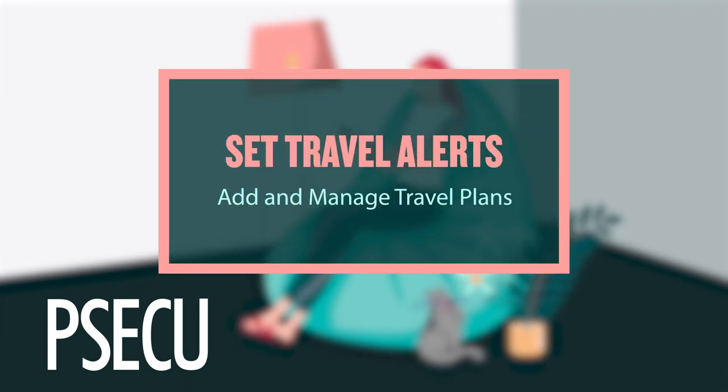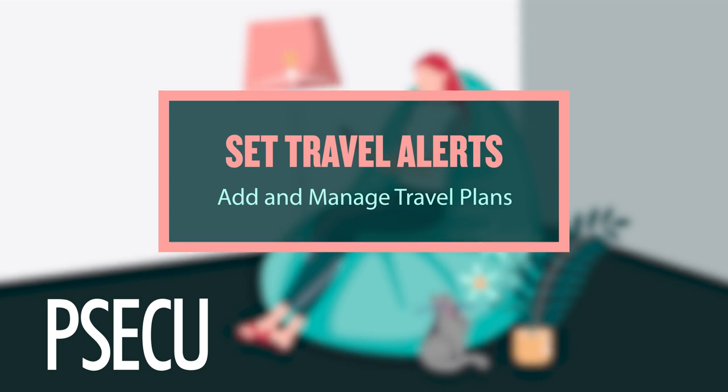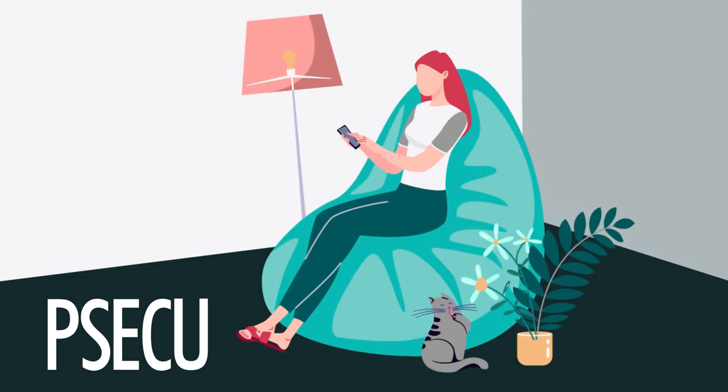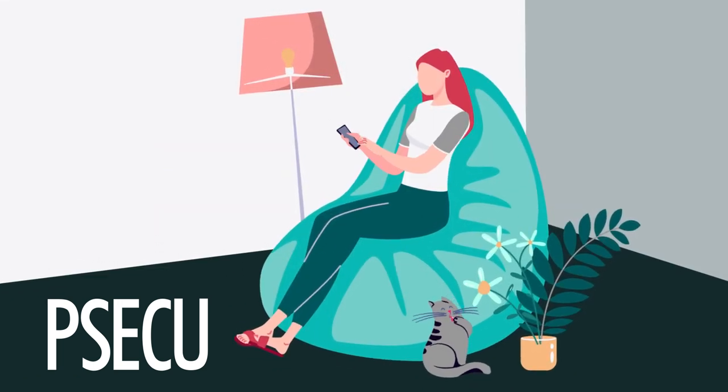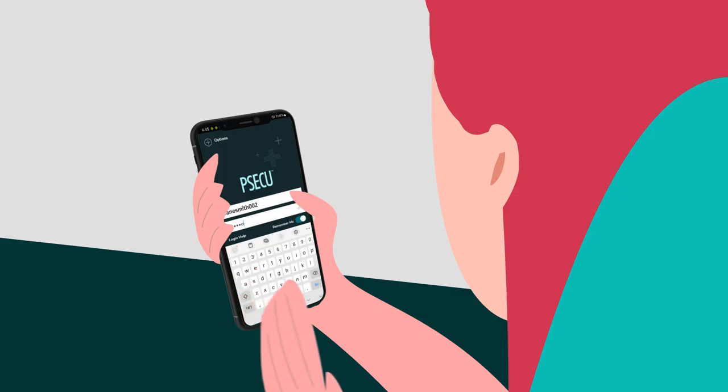Heading out for vacation or business travel? Let us know before you go to avoid interruptions. Setting a travel alert is easy.